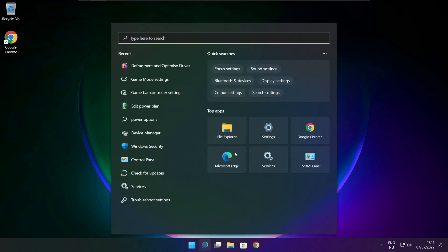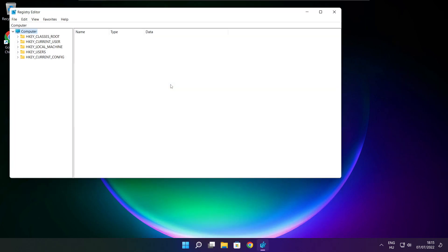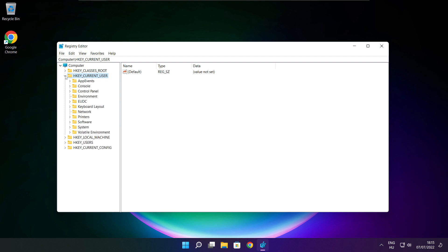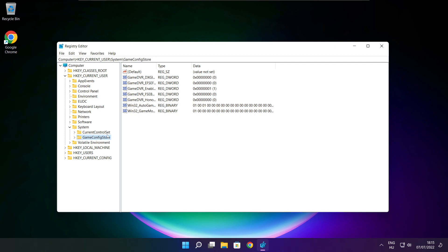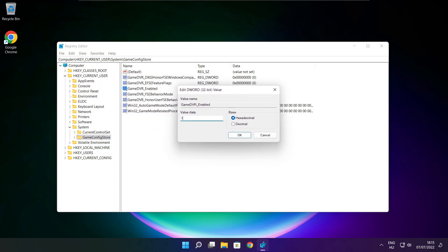Click the search bar and type regedit. Select HKEY_CURRENT_USER, then select System, then select GameConfigStore. Select GameDVR_Enabled. Type 0 and click OK.